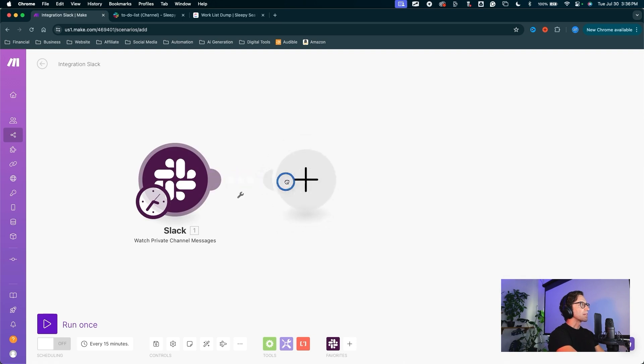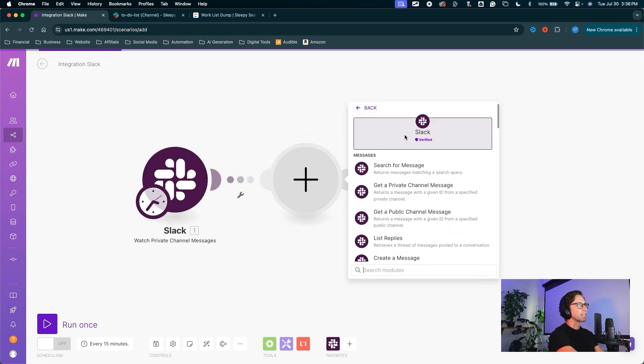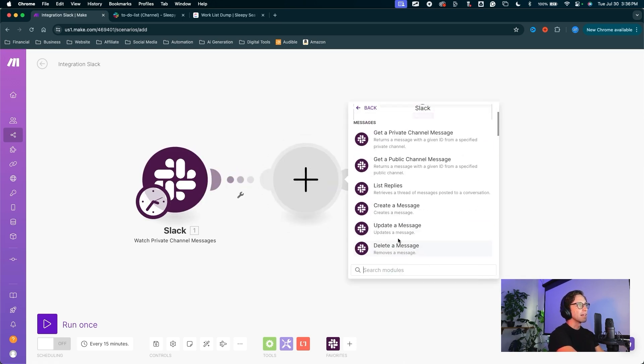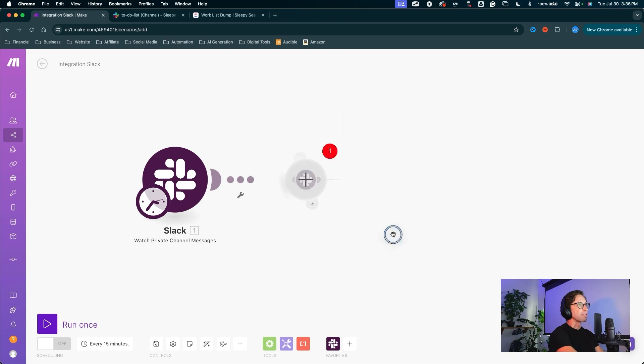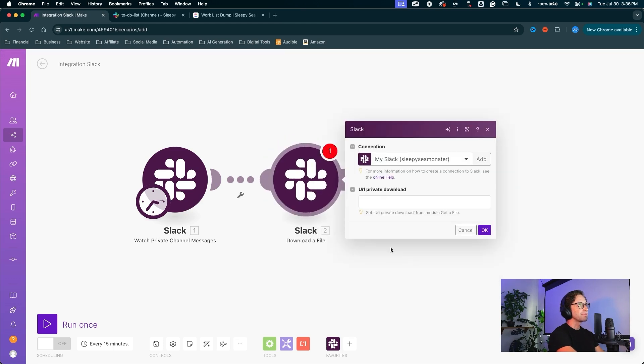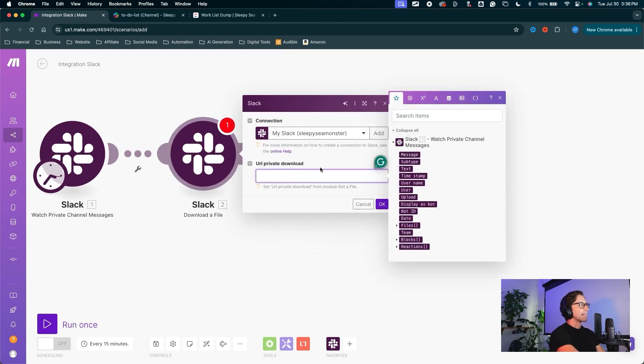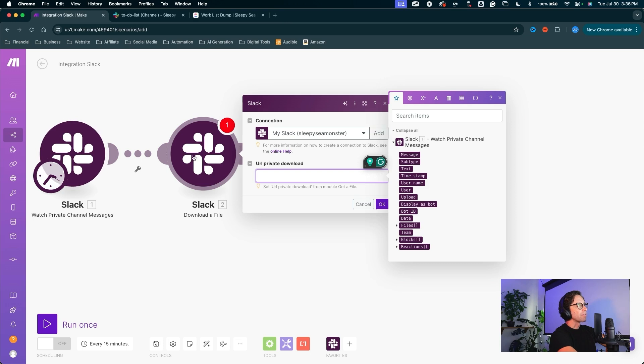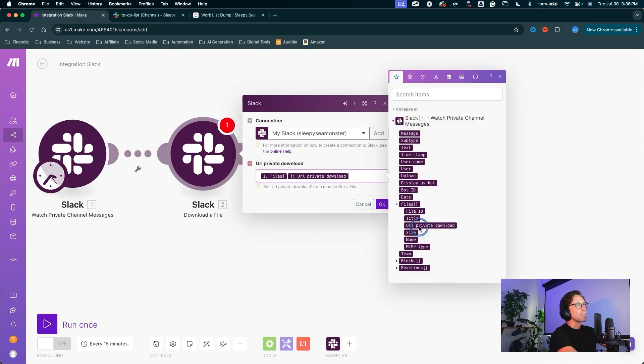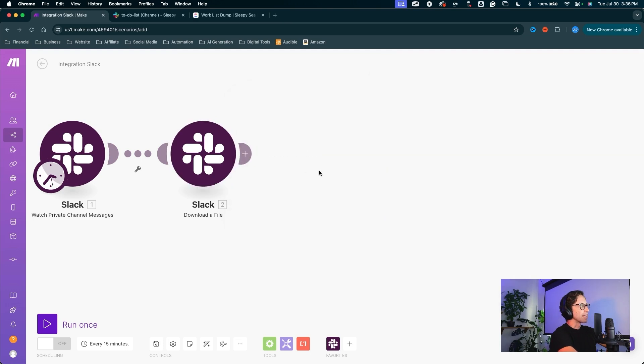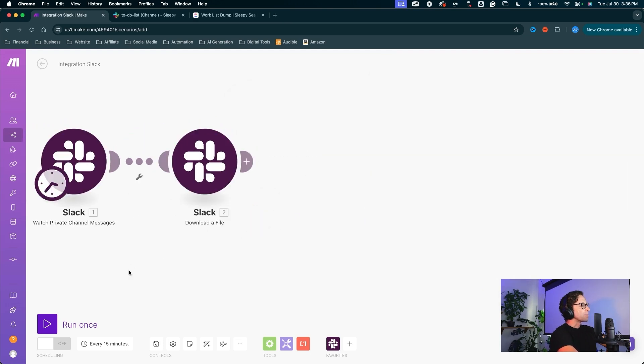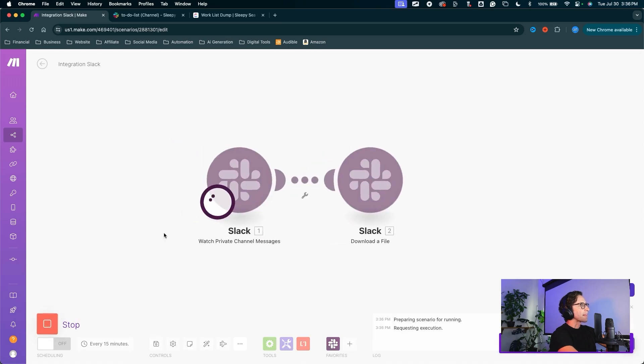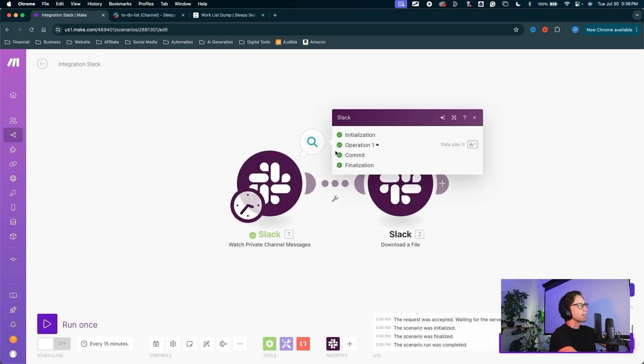So we can come into the next one, which is again, going to be Slack. This one will download a file. That download is going to be from our first Slack module, the files, URL, private download, that private channel. We can hit OK. I'm going to run this automation once just now, let it go through and it will say, good. We have found that Slack channel, but nothing is happening over here.